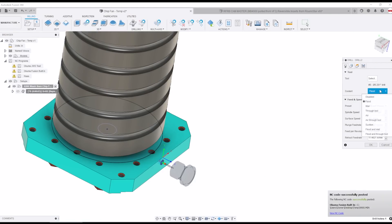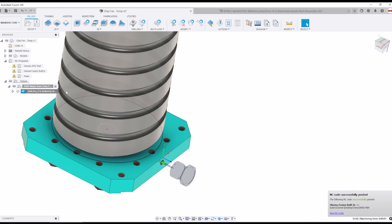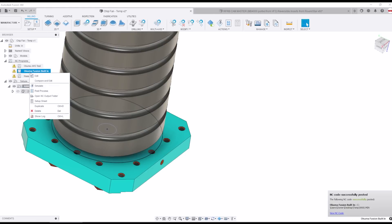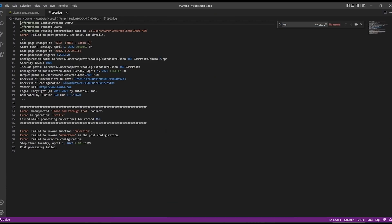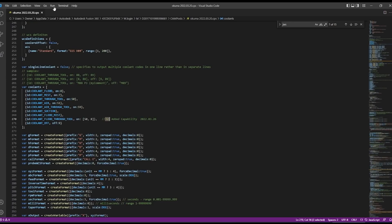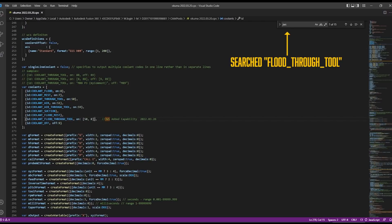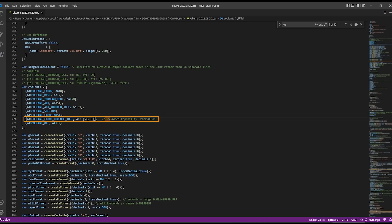Third edit: when I chose flood and through tool coolant with the stock post I was getting this error that flood and through tool coolant unsupported. So how do we fix that? Luckily pretty easy. I searched for the term flood through tool, found it.